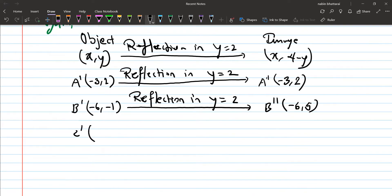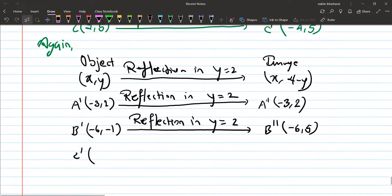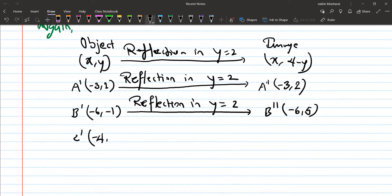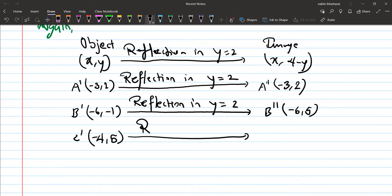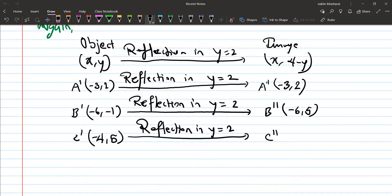C dash is (-4, 5). After reflection in y equals to 2, C double dash becomes (-4, 4-5) = (-4, -1). So the final coordinates are: A double dash (-3, 2), B double dash (-6, 5), C double dash (-4, -1).